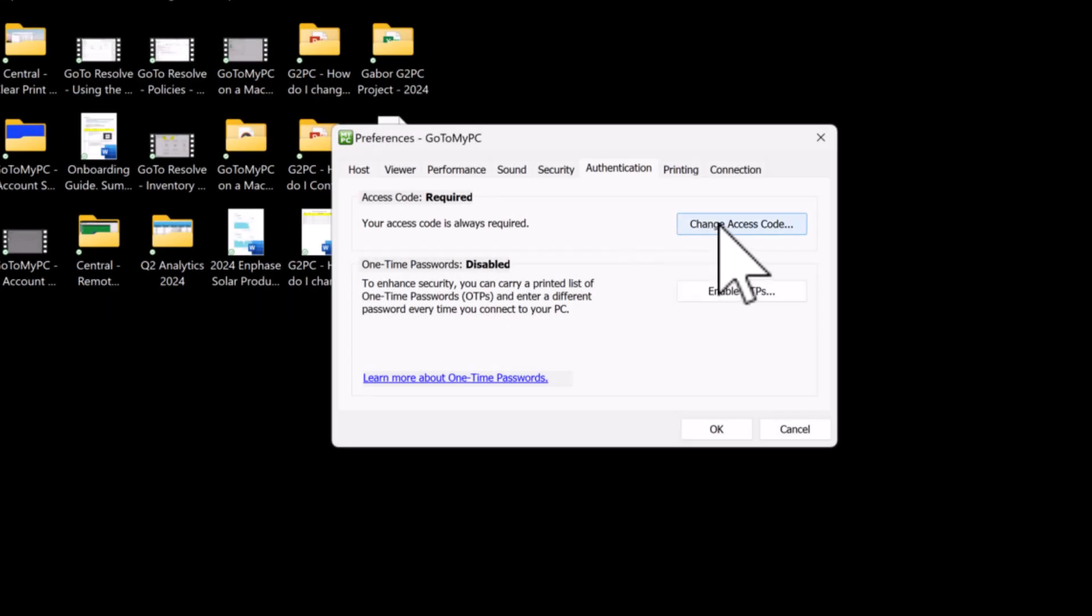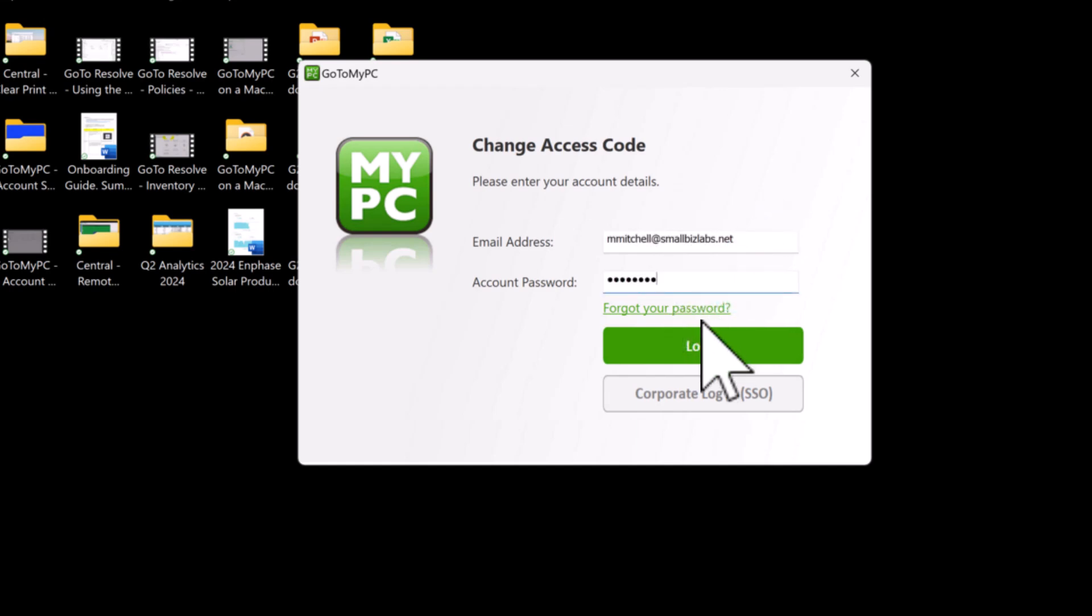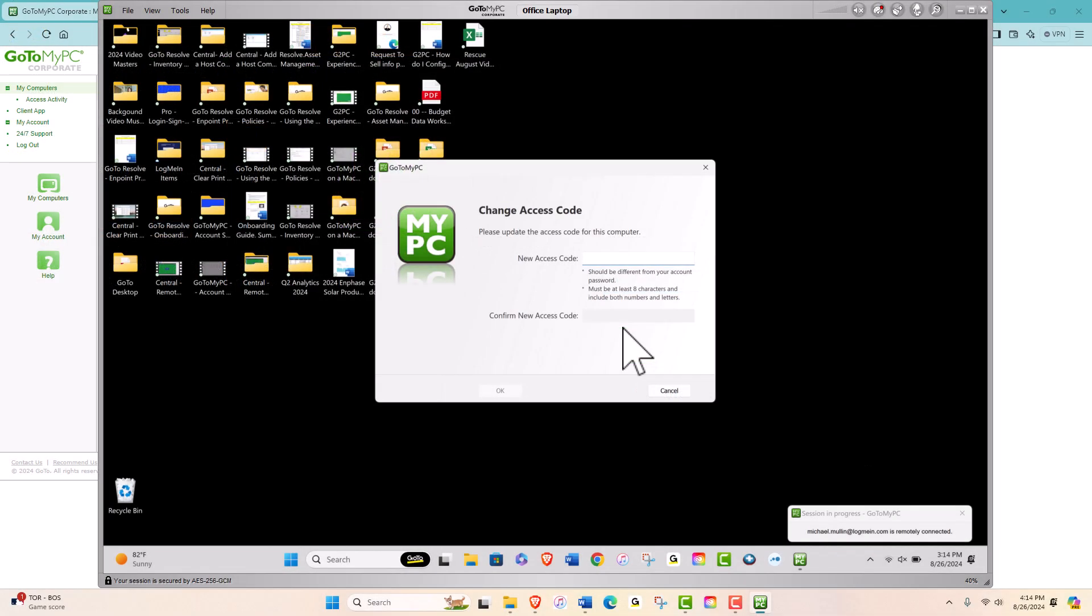You will be asked to enter your account credentials. This will take you to a new page where you will enter your new access code.